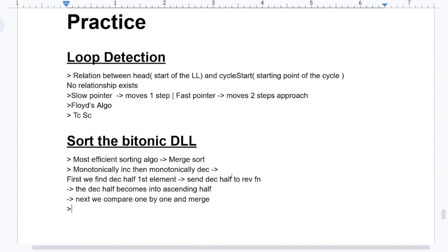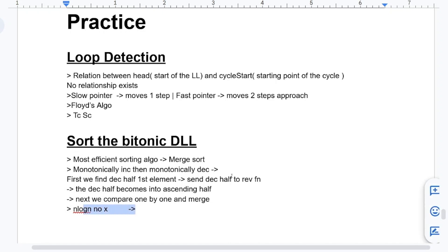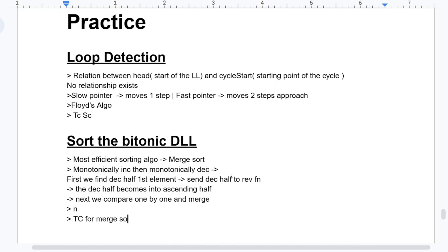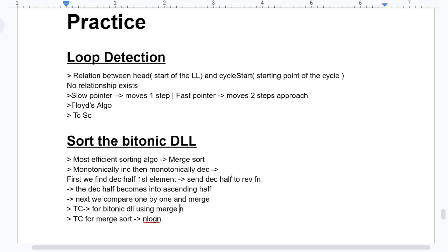Now, if someone says we are using merge sort for sorting the Bitonic DLL and asks what the time complexity is, you might say O(n log n) — but that is wrong. The correct answer is O(n). However, if someone asks the time complexity of merge sort in general, you say O(n log n). This is the time complexity for Bitonic DLL using merge sort.